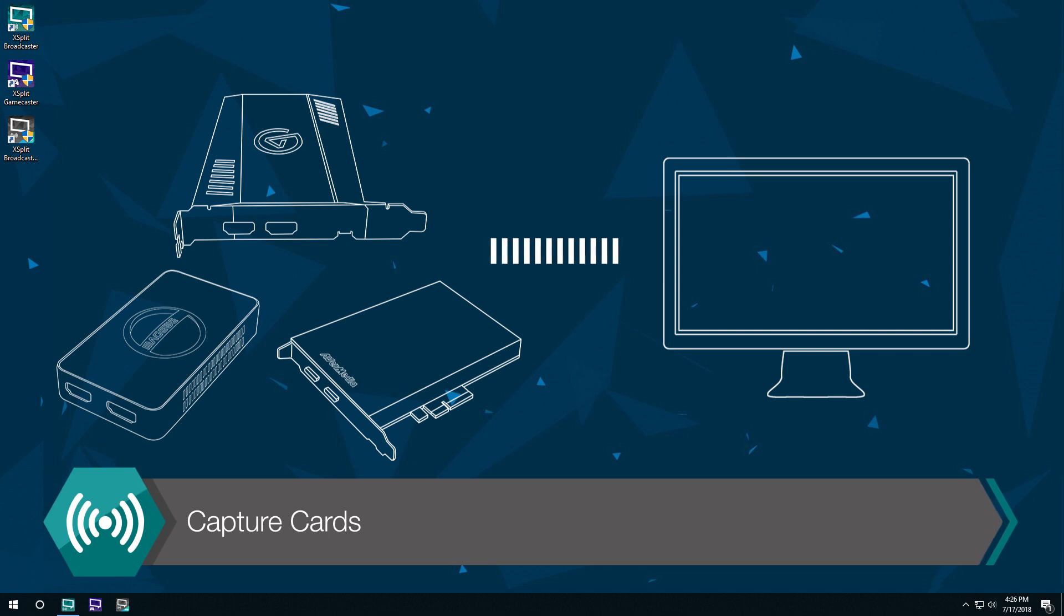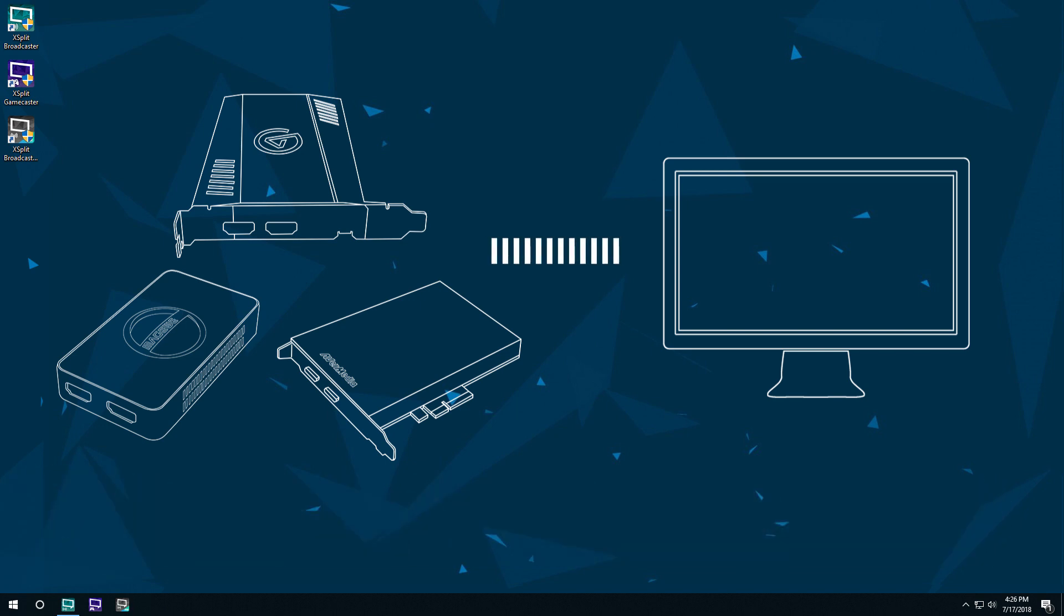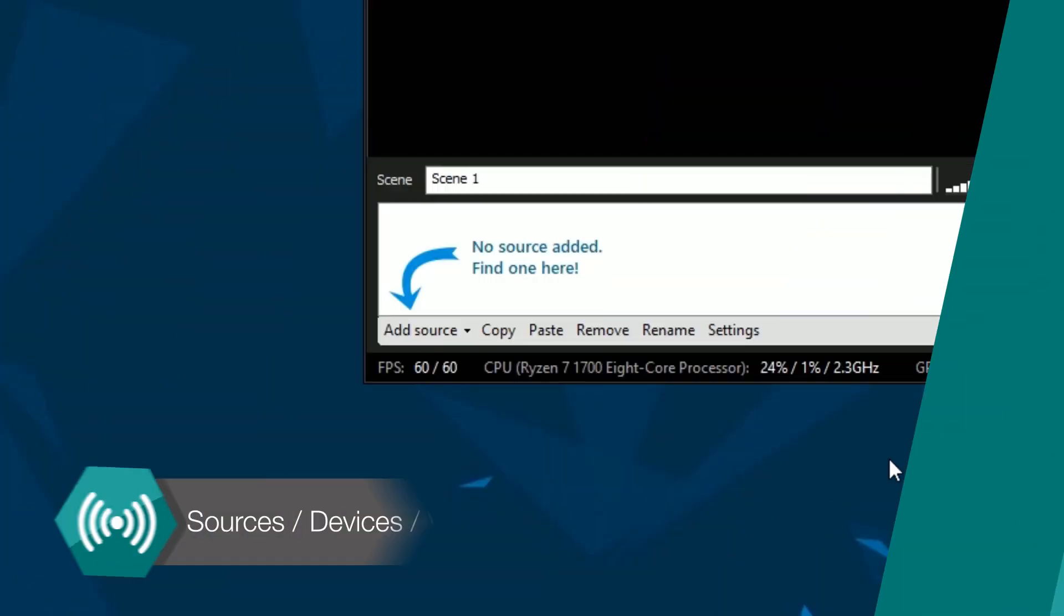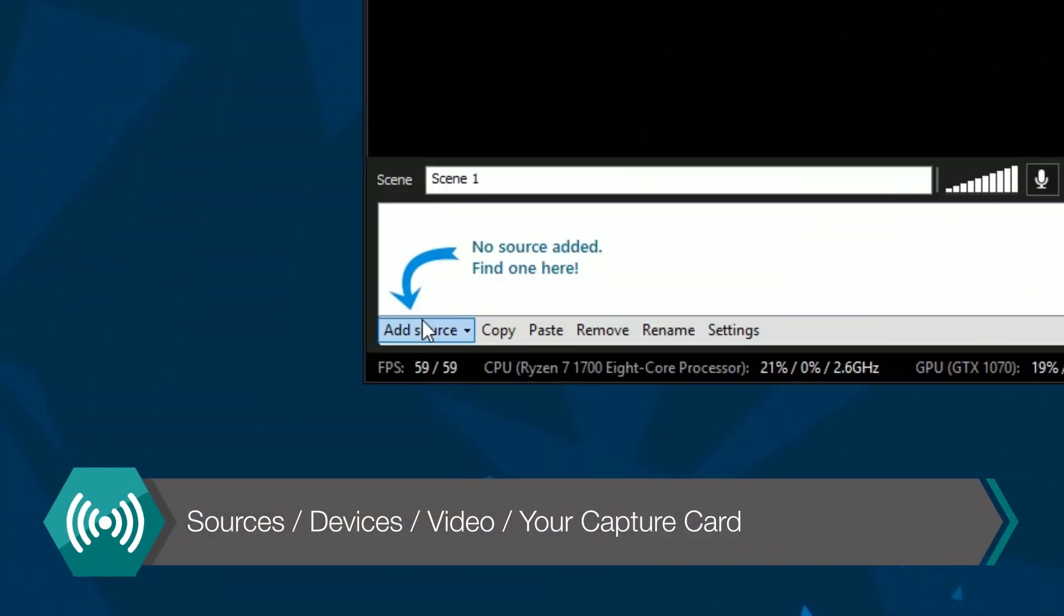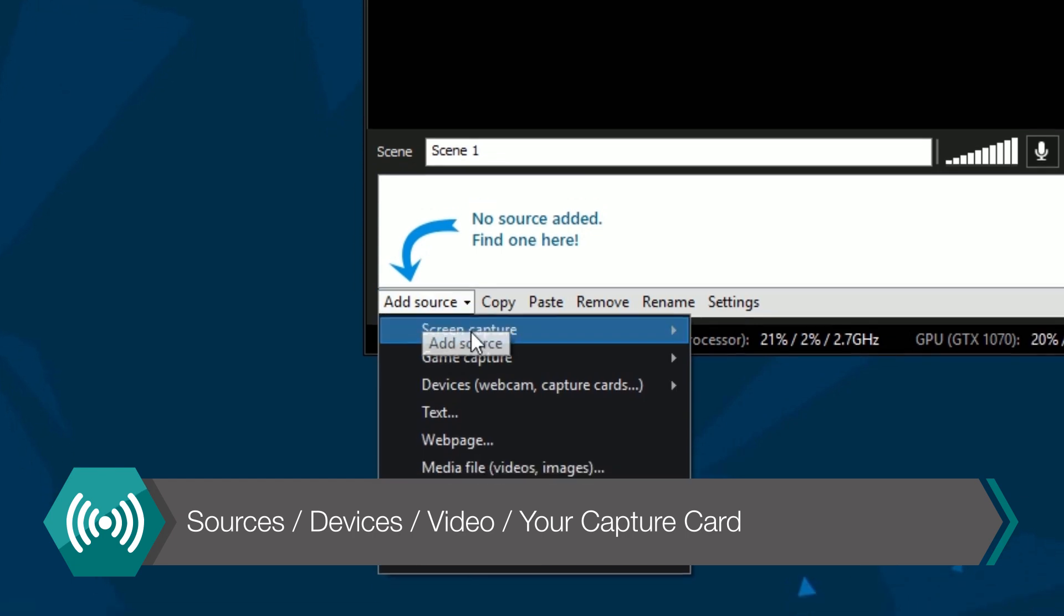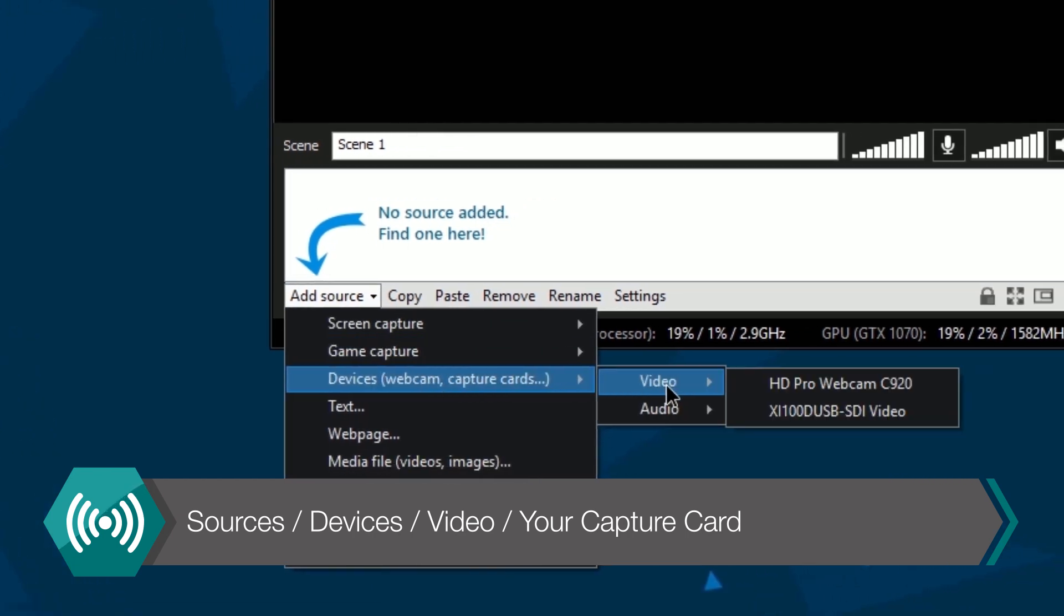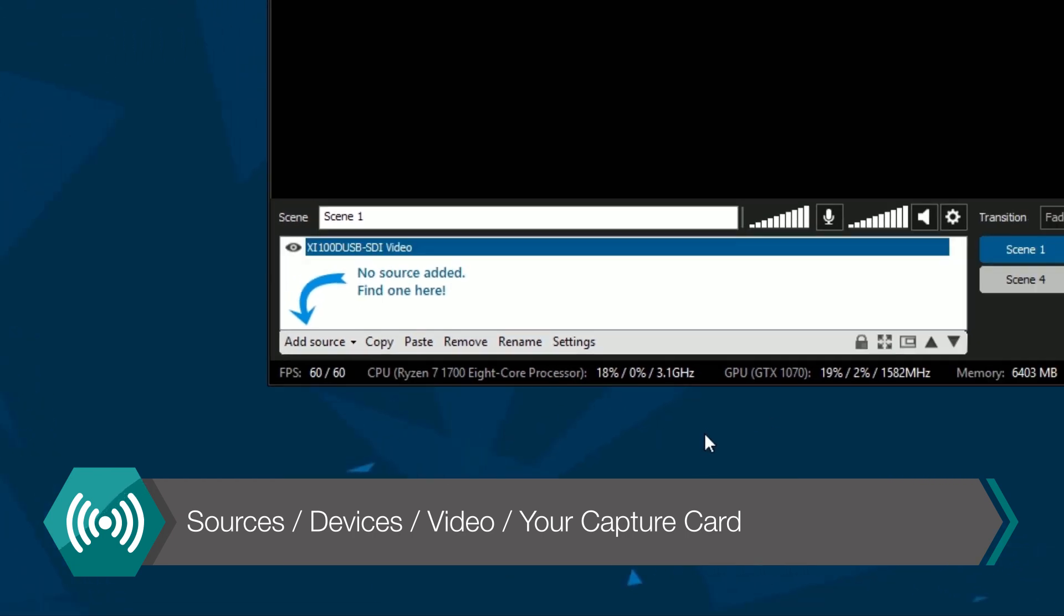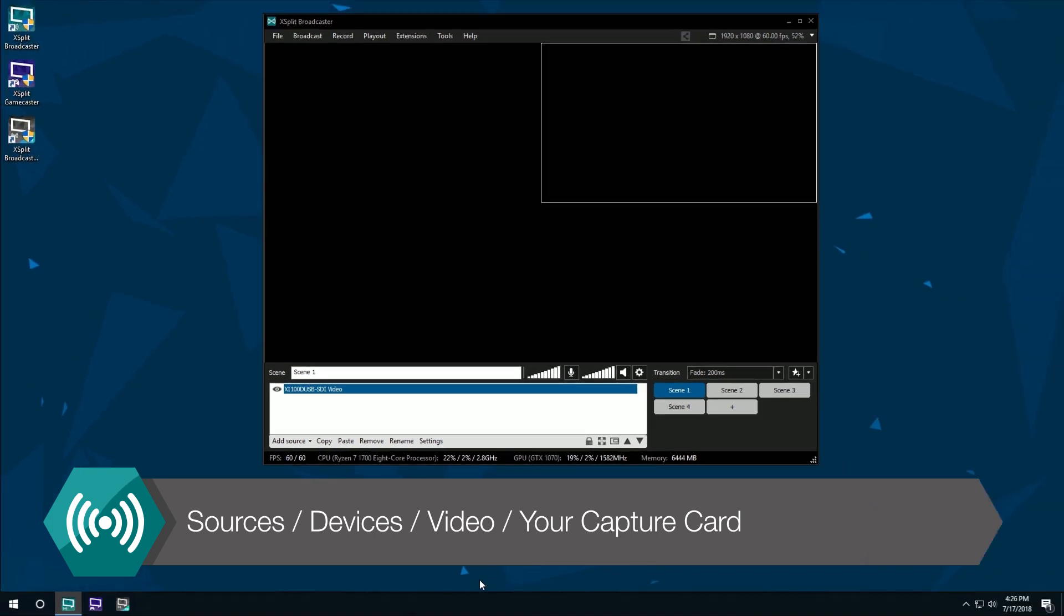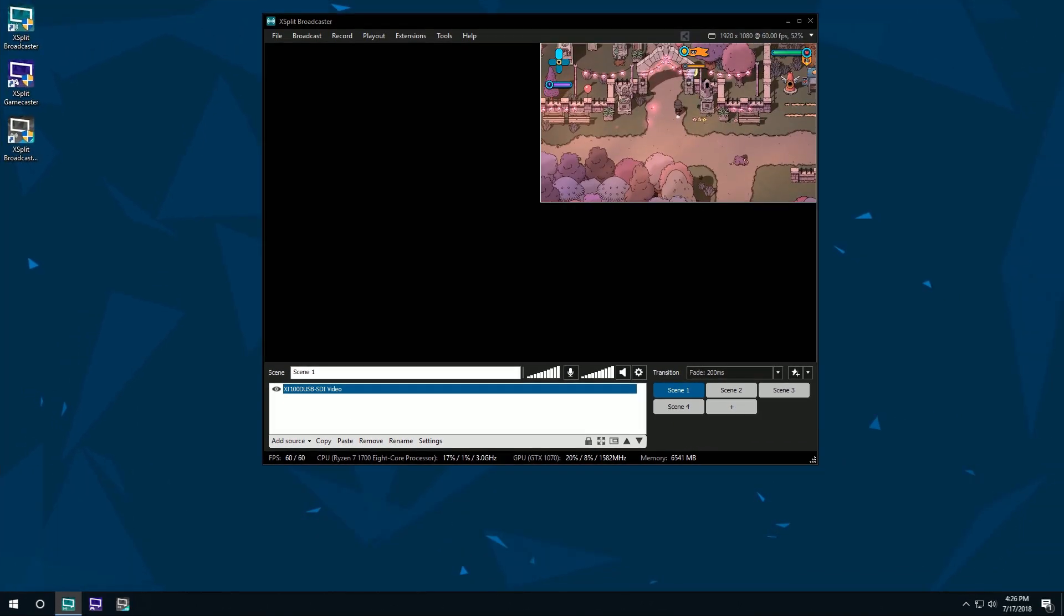First up, let's have a look at connecting external capture cards. Click on the sources menu, then select devices, then video, and finally click on the capture card you have connected, which should be shown in this menu.